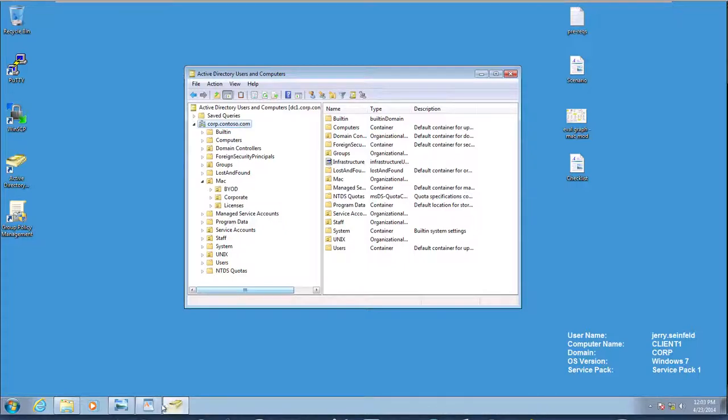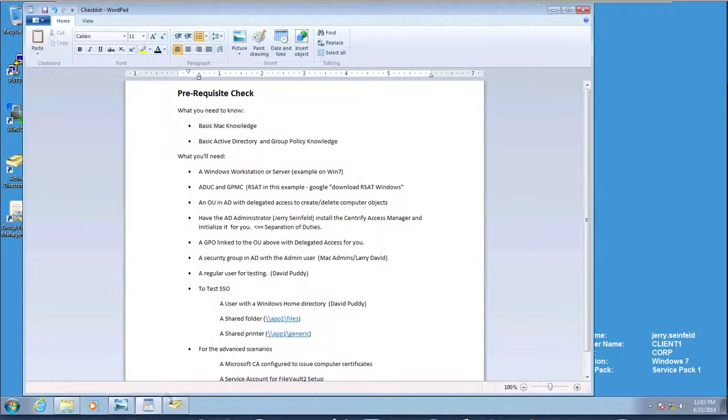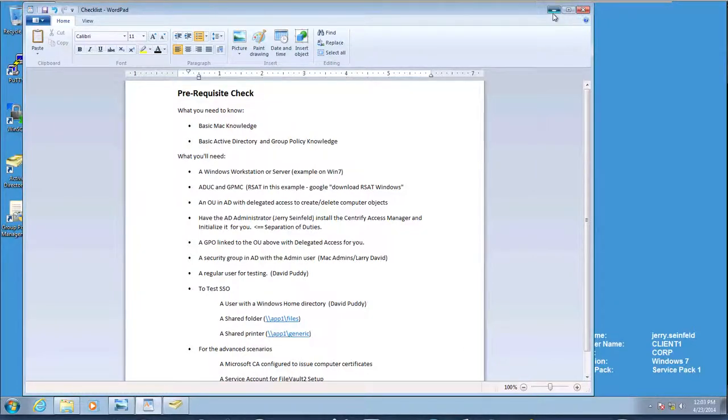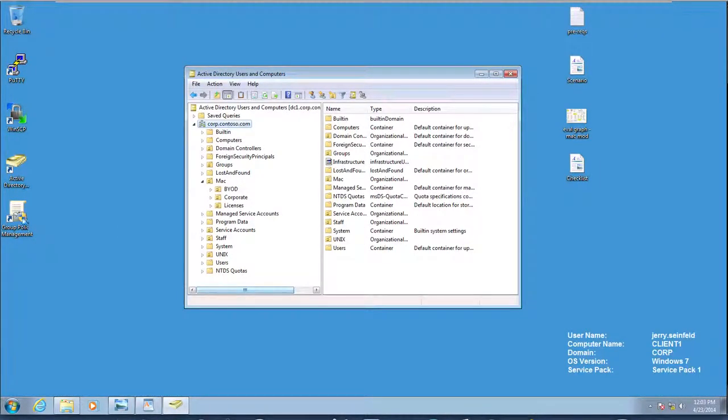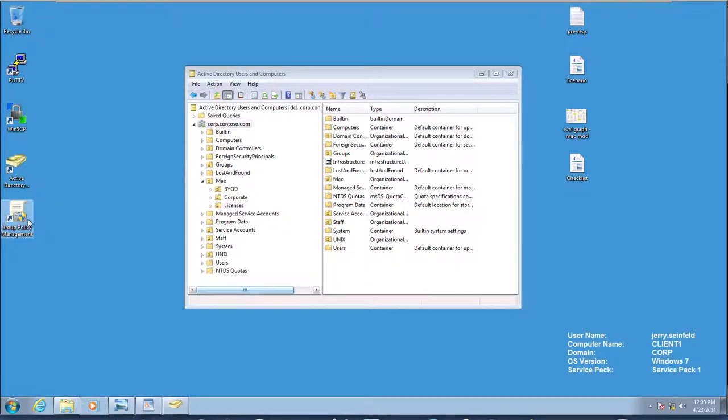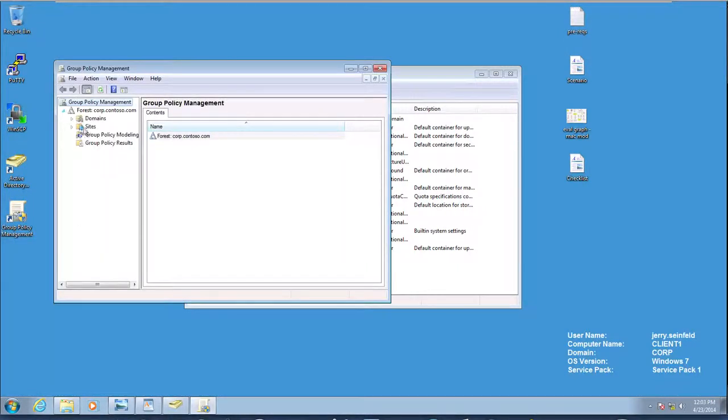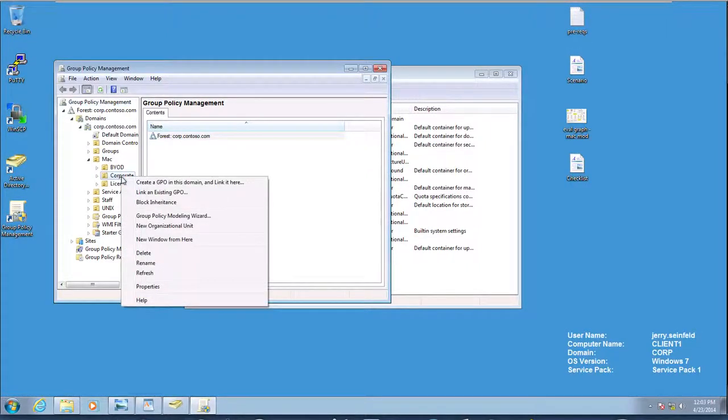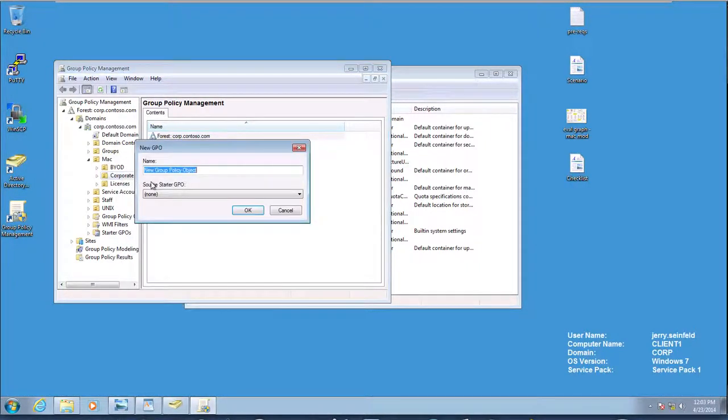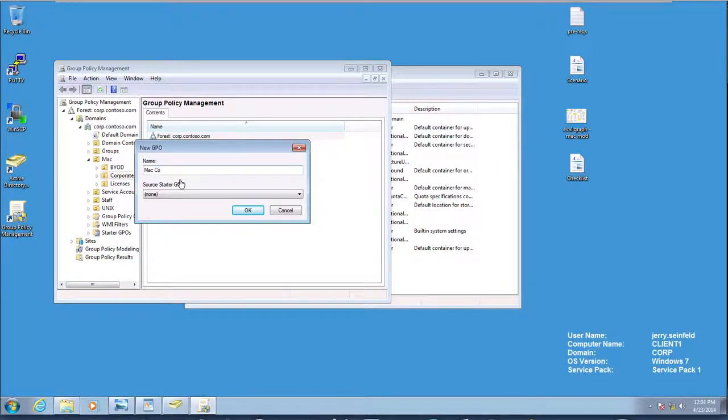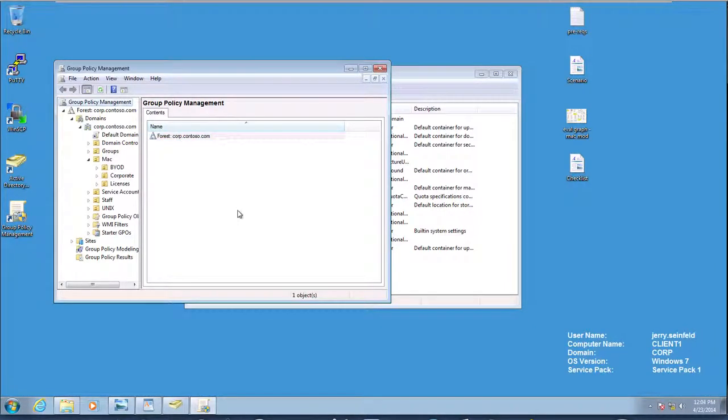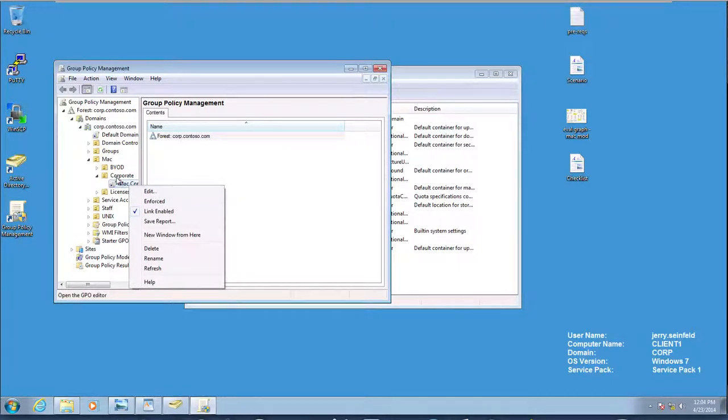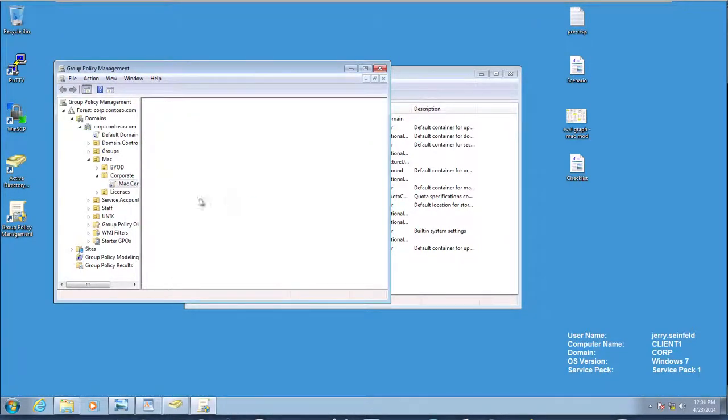Next, let me take my checklist here, take a look. So we need a GPO linked to that OU, and we need to delegate access to the Mac admins. So let's go ahead and create that GPO. We need Group Policy Management for that. I'm going to browse to the actual domain and then to the OU. So in here, I'm going to go in Corporate. I'm going to create a GPO and link it there. Let's call it Mac Corporate Settings. And that will create my GPO.